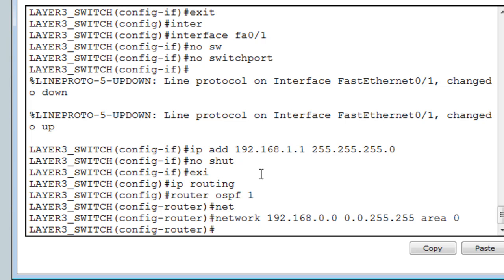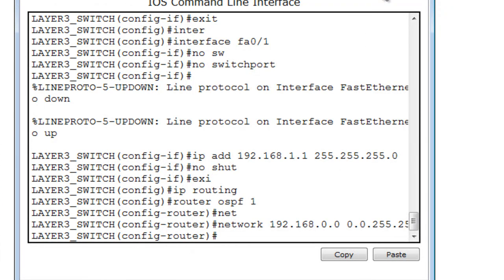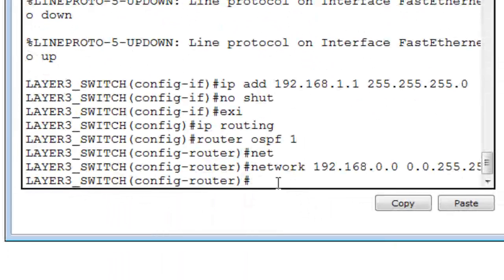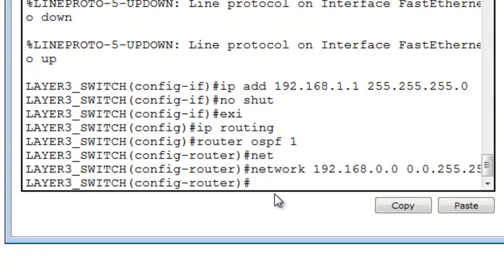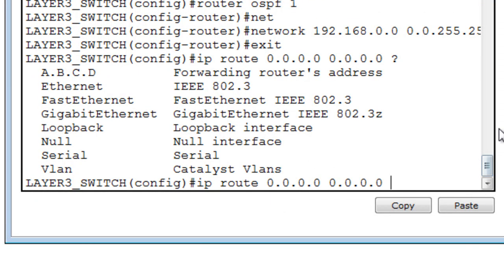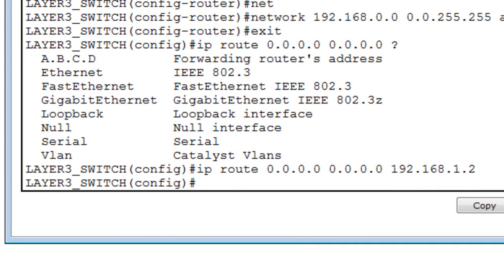So this switch is now acting as both a switch and a router at the same time. The last thing I need to do on the switch is configure a static default route pointing to the router. I'll do: ip route 0.0.0.0 0.0.0.0 192.168.1.2. That's everything needed on the Layer 3 switch to communicate with the router and provide internet connectivity to the connected devices.